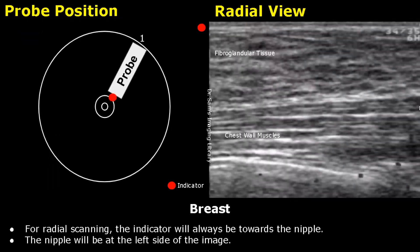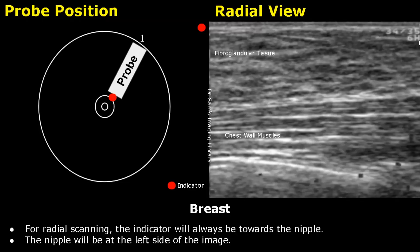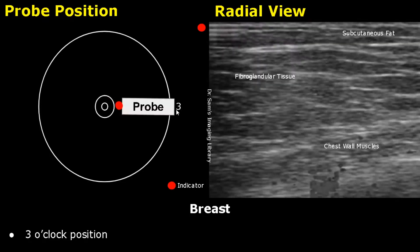Now we will see how to perform radial scanning. For a 1 o'clock position, this is the probe placement. The structures seen include the fibroglandular tissue and the striated chest wall muscles. For a 3 o'clock position, this is the probe placement; the nipple will be towards the left side of the image and sometimes may produce a posterior acoustic shadow.